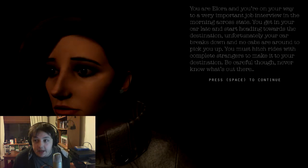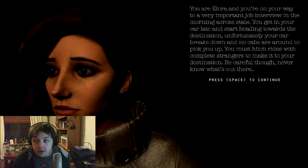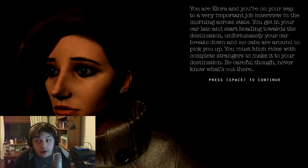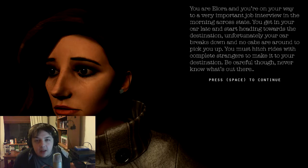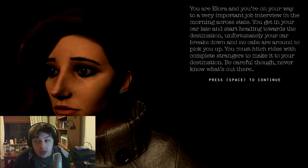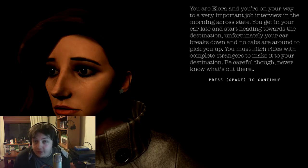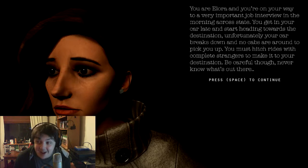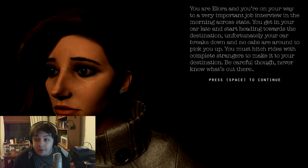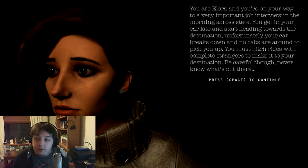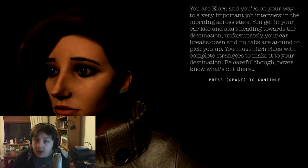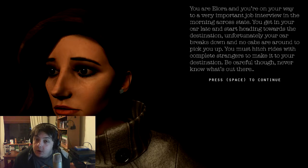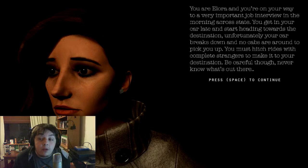You're a lady, known as Laura, and you're on your way to a very important job interview in the morning across state. You get in your car late and start heading down towards your destination. Unfortunately, your car breaks down and no cabs are around to pick you up. You must hitch rides with complete strangers to make it to your destination. Be careful though. You never know what's out there.